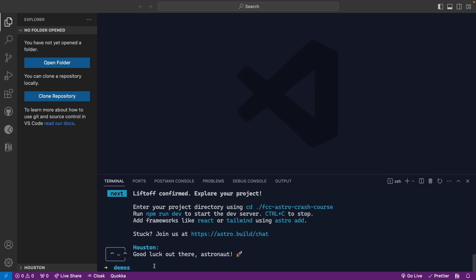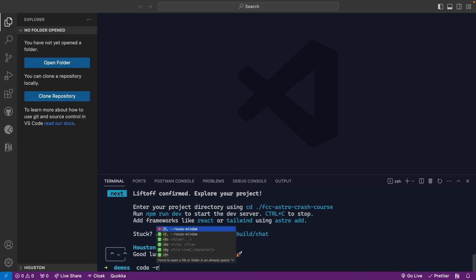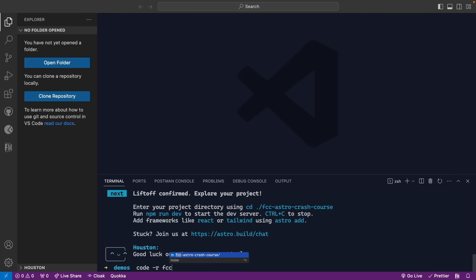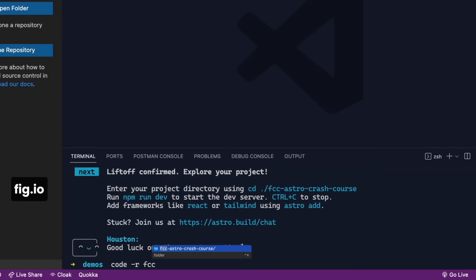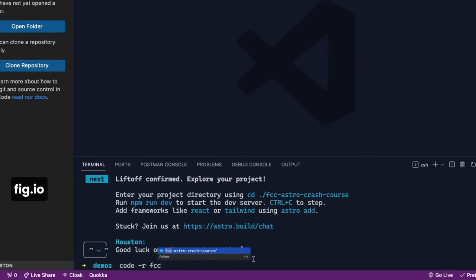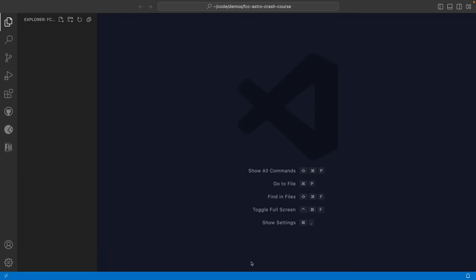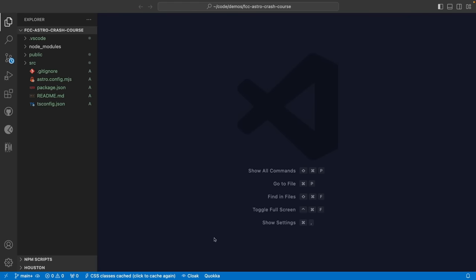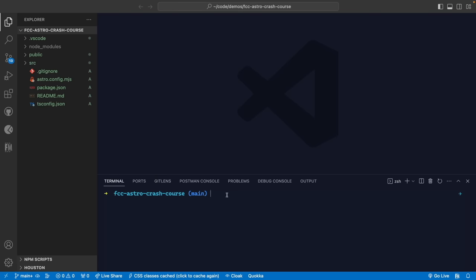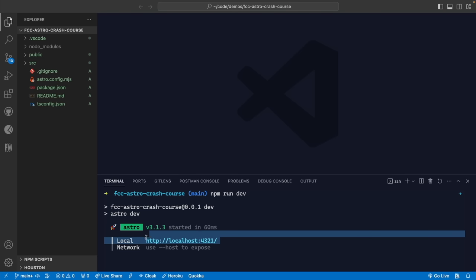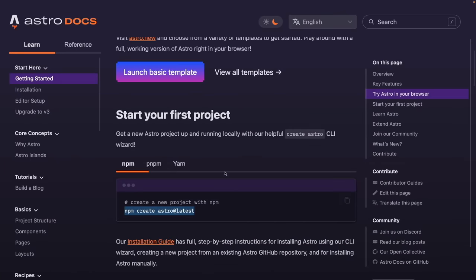I want to open this project in VS Code using 'code -r' to reuse the current window, then selecting the fcc-astro-crash-course folder. There's IntelliSense from the fig.io extension, which supercharges your terminal powers. After opening, I'll run 'npm run dev' — this starts our Astro project at port 4321. They chose this port because it's like '4321 blast off,' which is neat.